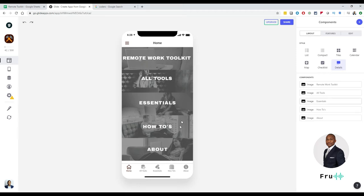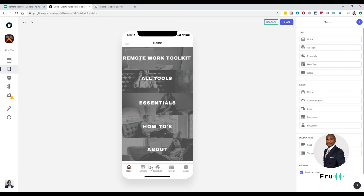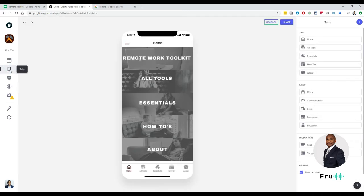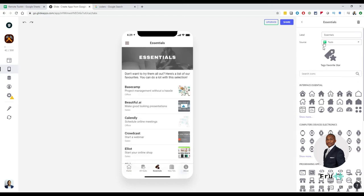Now we have this app — let's assume we want to customize it. There are really two ways of customization. We can customize the tabs available and we can customize the layout. Let's say I didn't like the names of the tabs — this one says All Tools, Essentials, How-To's, and About. I'll go into tabs and configure that. If I don't like the name 'Essentials' and want to change it, I can customize it — let's say I type 'Important' and now that button is changed.